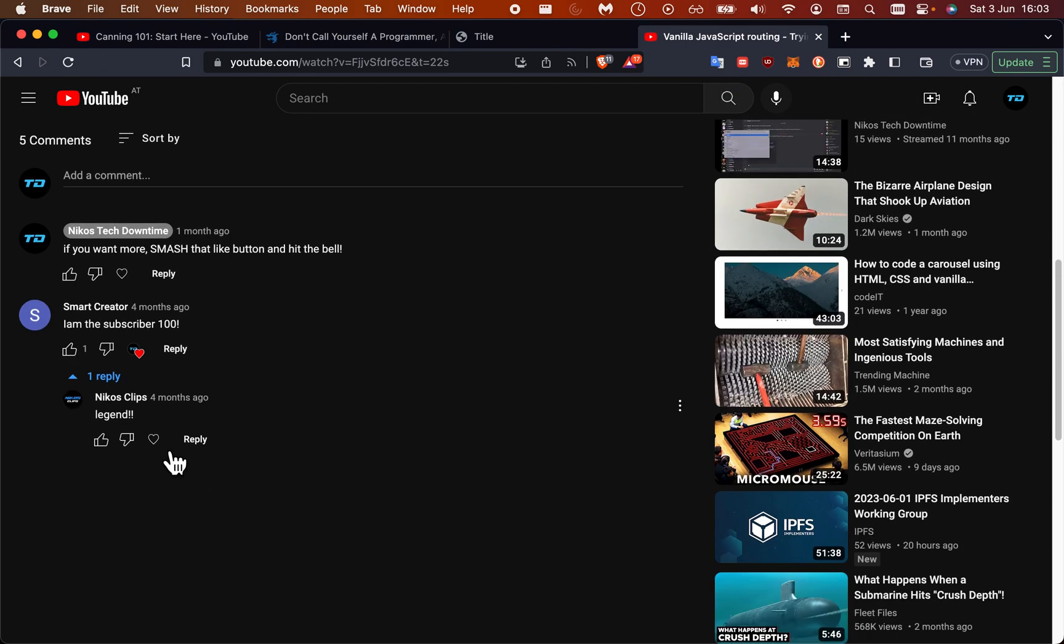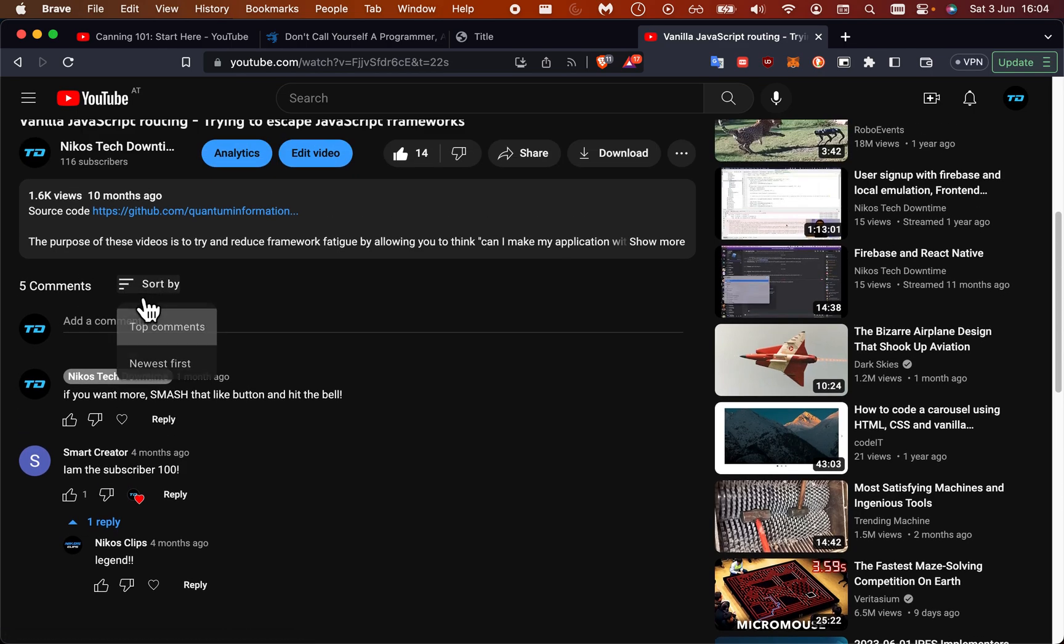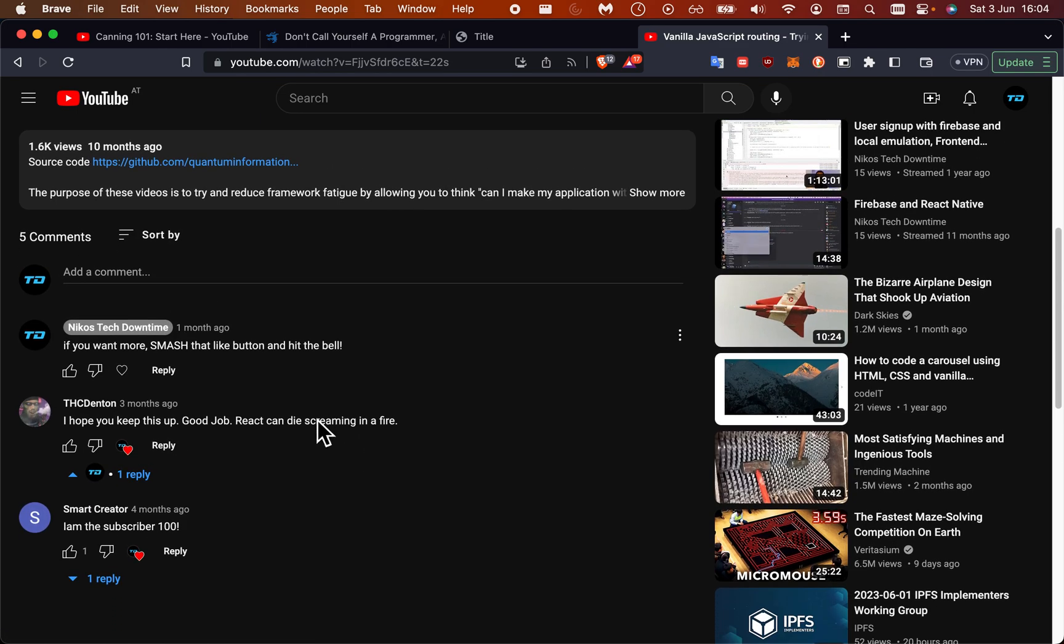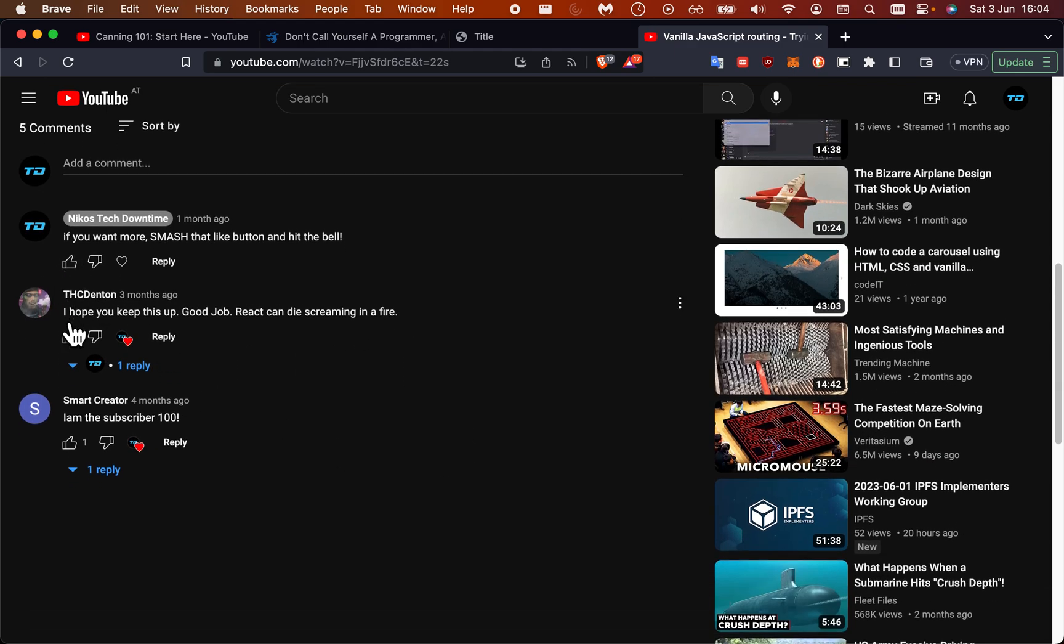I am subscribed, I think I saw another one where the guy was very happy - no more - he didn't like React very much. I hope this helps. Good job. React can die screaming in a fire, which is I guess a bit dramatic, but I will try and keep up. Thanks for watching, friends. Bye.